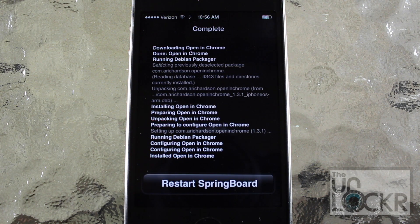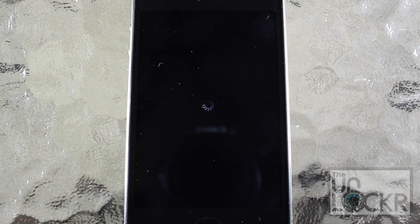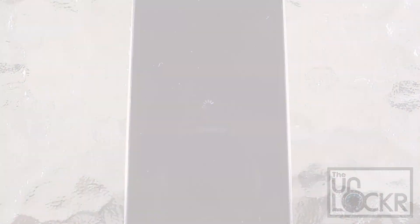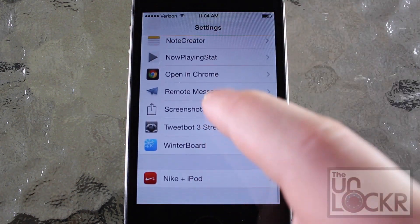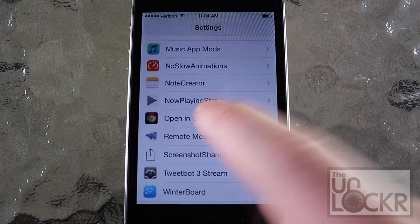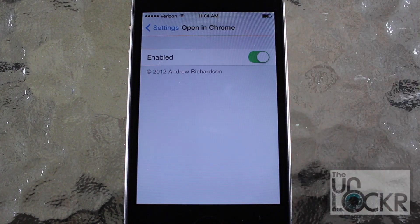Once the tweak has finished downloading and installing, tap Restart Springboard and wait for your phone to restart. Once your phone has restarted, the tweak will actually be enabled by default. You can go into the Settings and scroll down until you find Open In Chrome — you'll see it's enabled, and that's the only setting you can change.